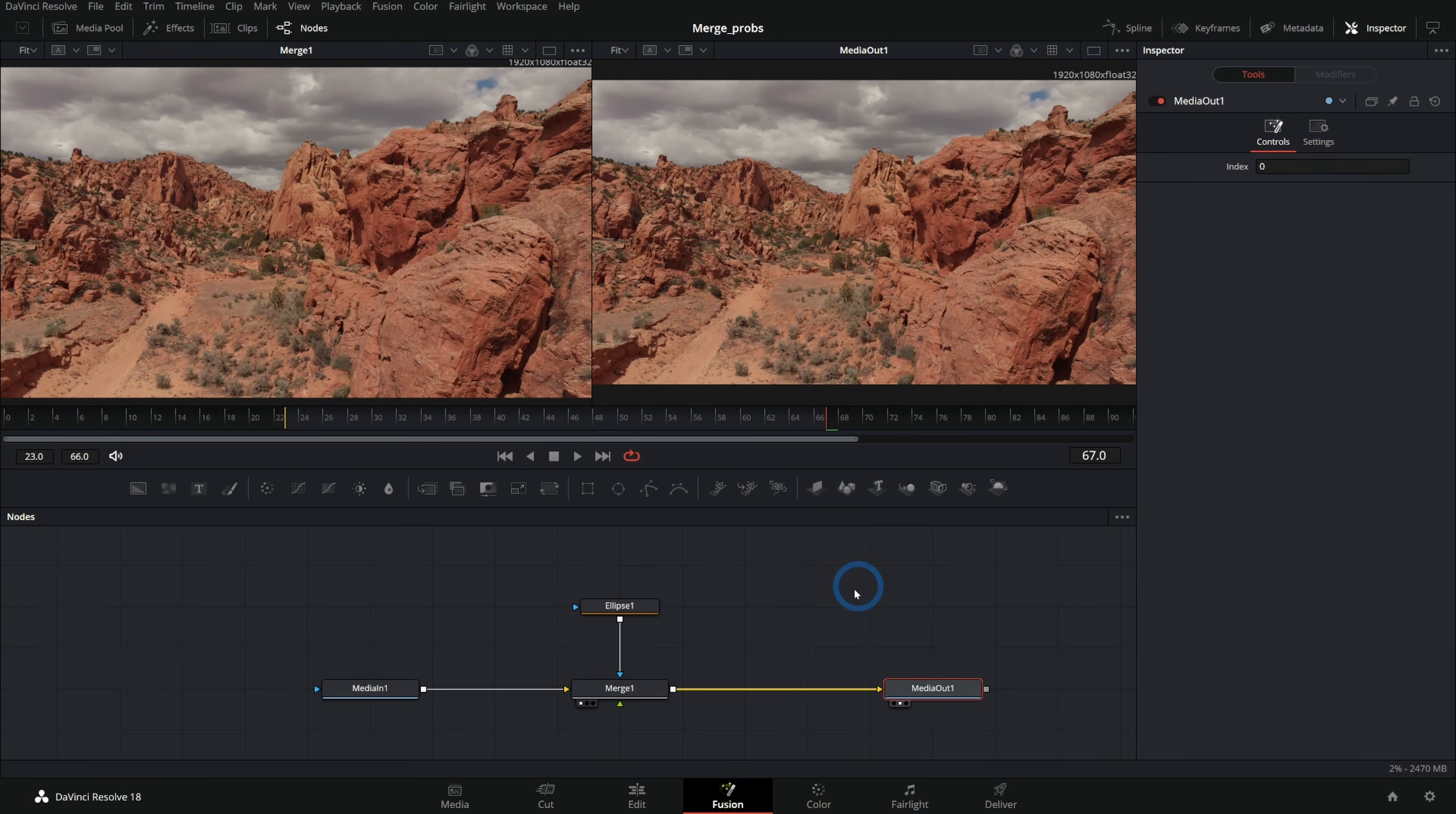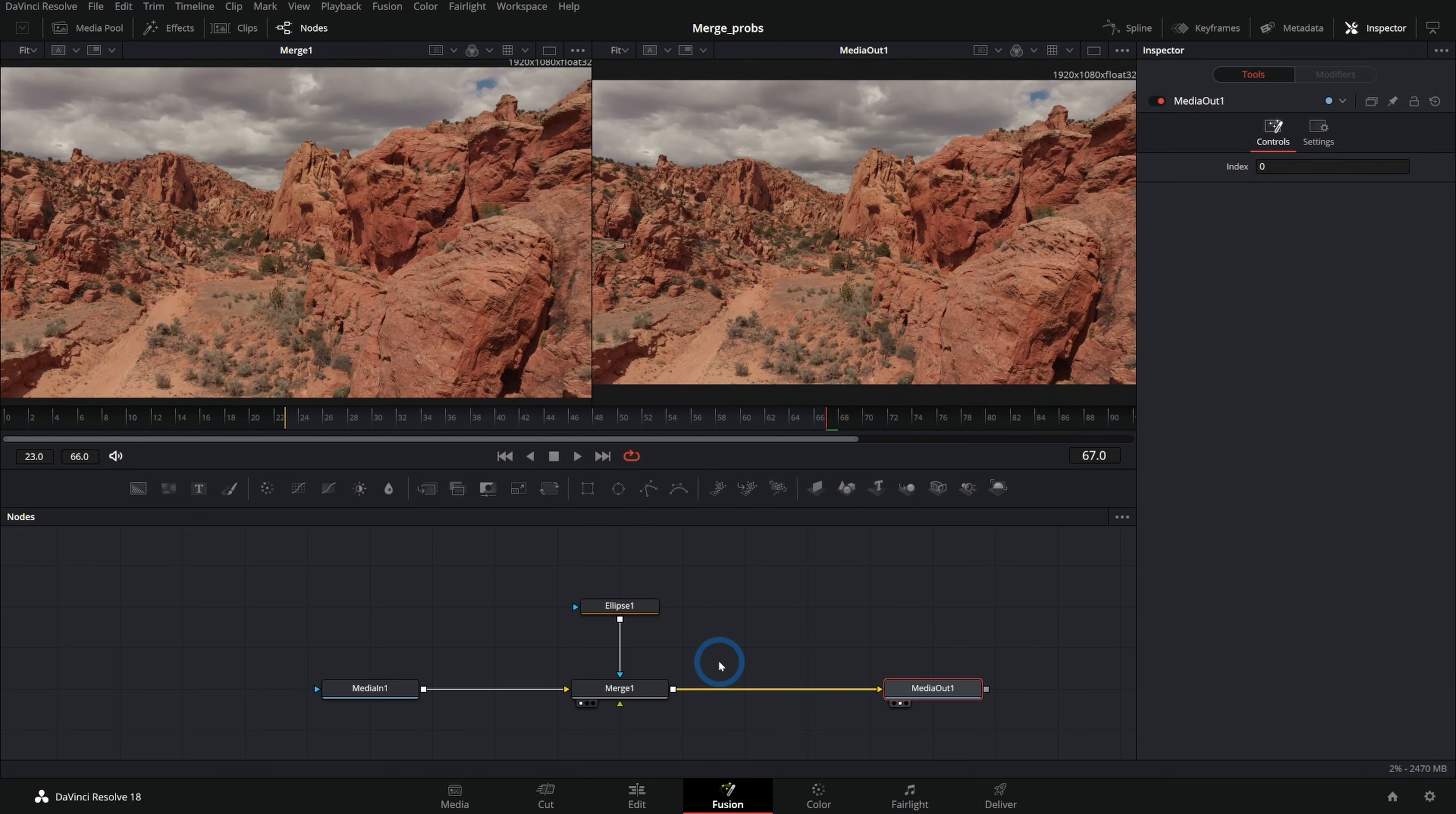So yeah, there's some tips with the merge node. I hope that's helpful. I know these are a lot of little random tips, but man, can you get stuck on these things sometimes.